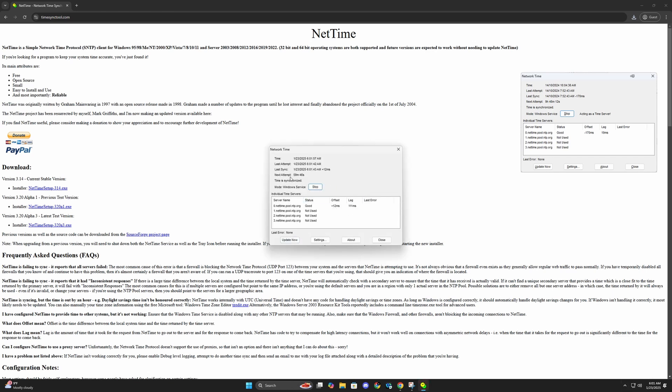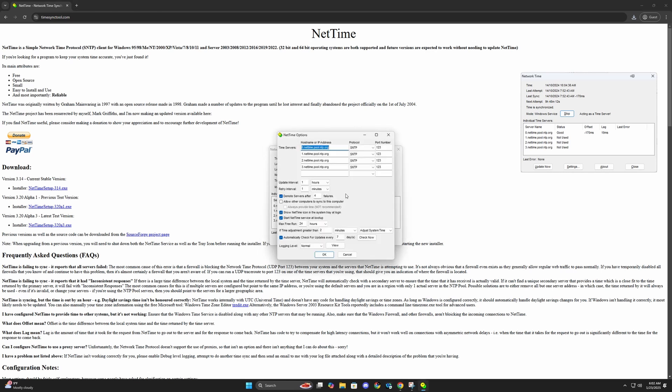It's going to sync every hour, so you don't have to change any settings here. But you could adjust settings if you're not getting a good sync. You could update the interval to every 30 minutes.